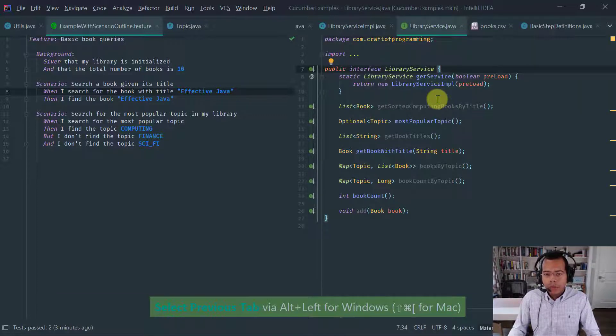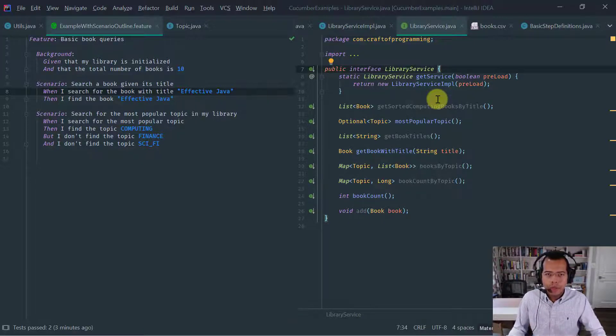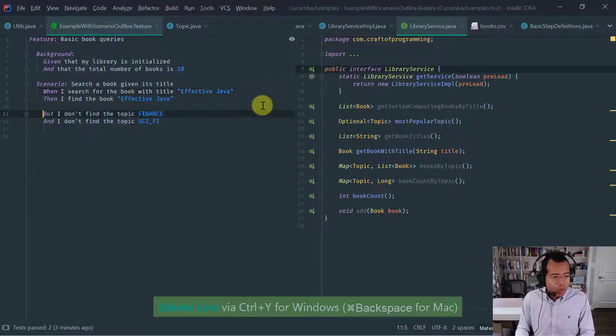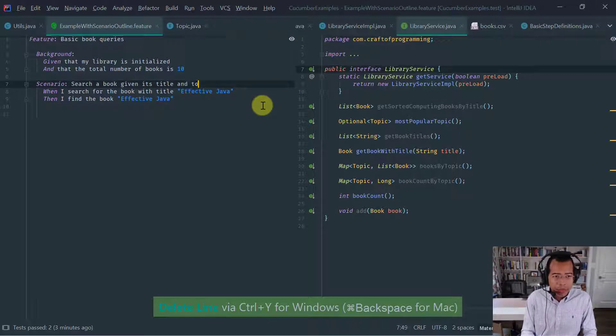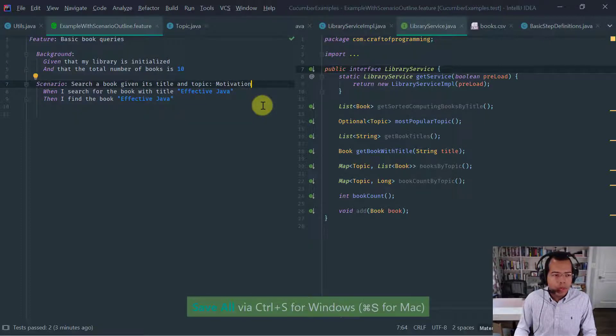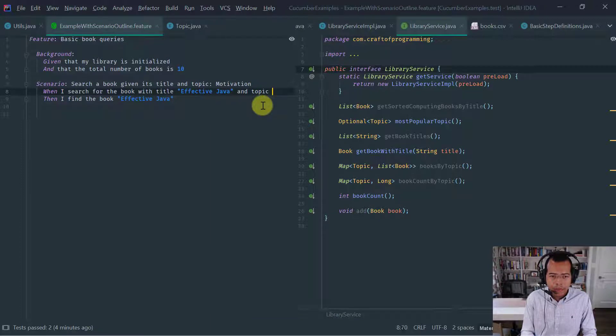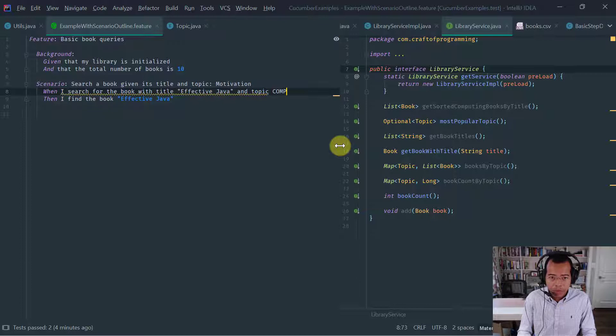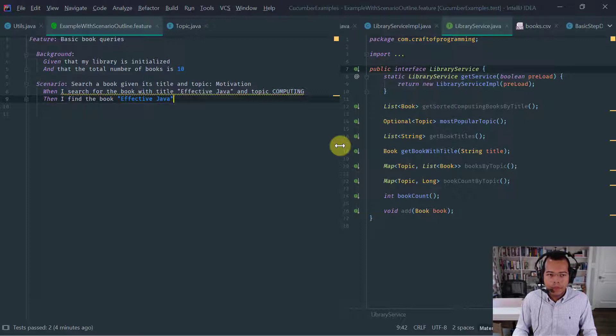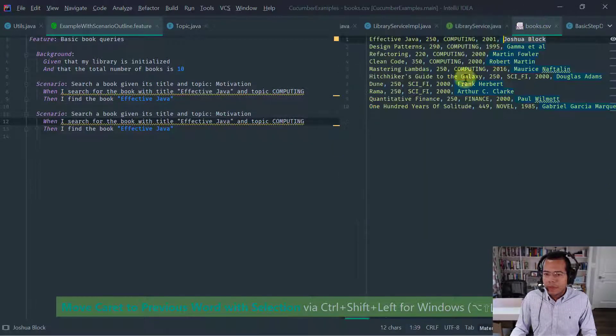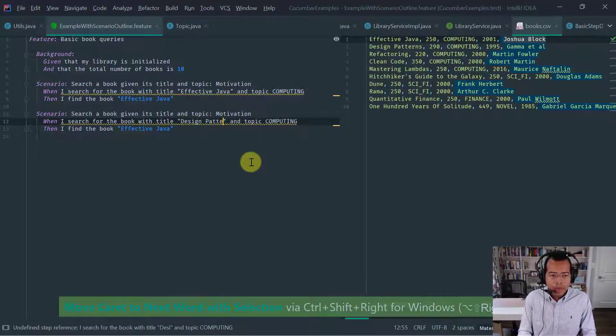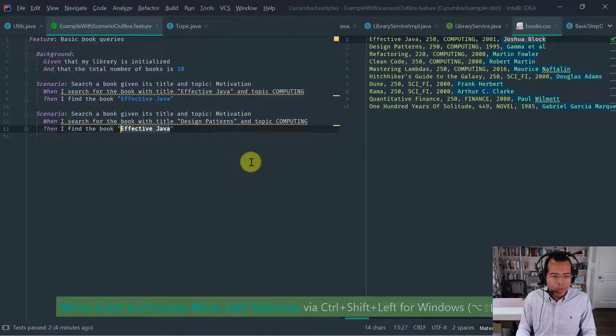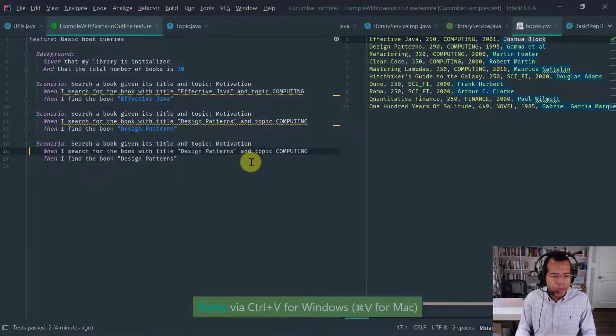So when we query the book, we can query not only by title, but any combination of those additional properties of the book object. Let's delete this. And let's say I search a book given its title and topic. And this will be our motivation for this scenario outline. So when I search for the book with title effective Java and topic, let's say the topic is computing, then I find the book effective Java. Let's look at our book CSV and say we have here design patterns, which is also computing, and I find that book.